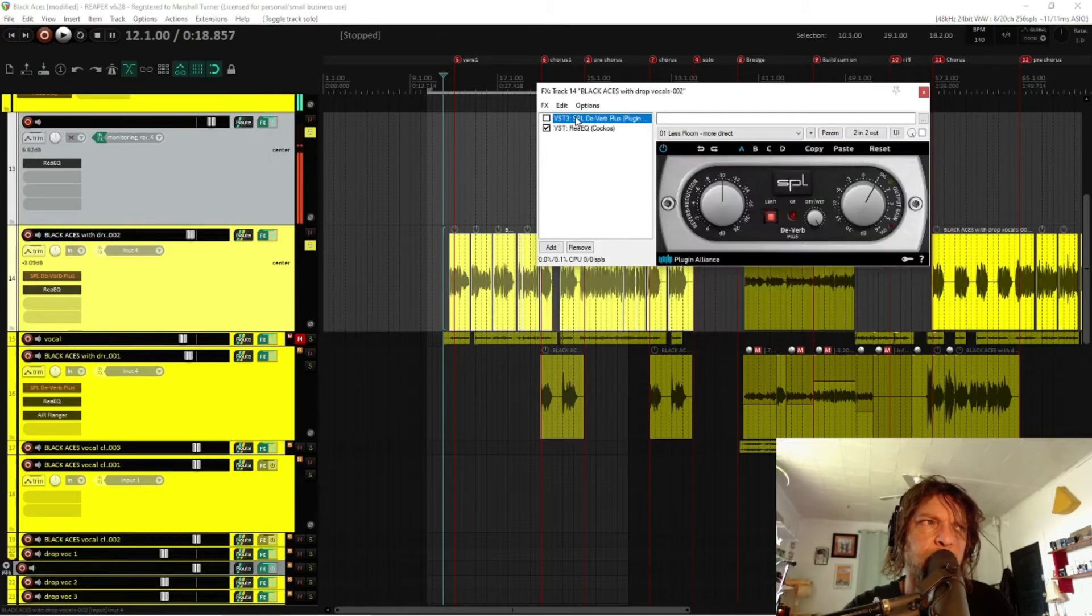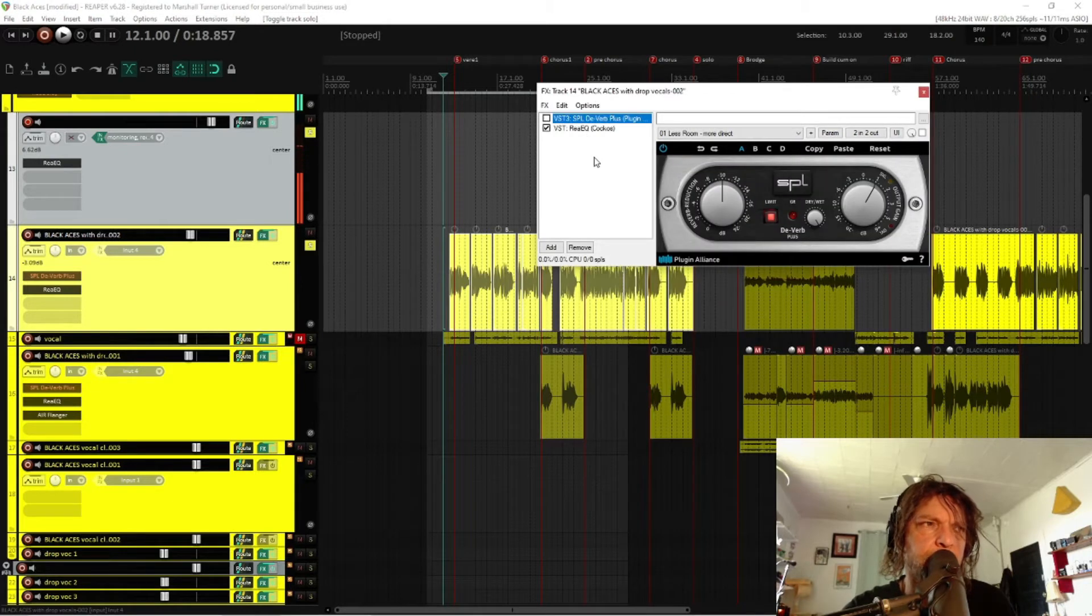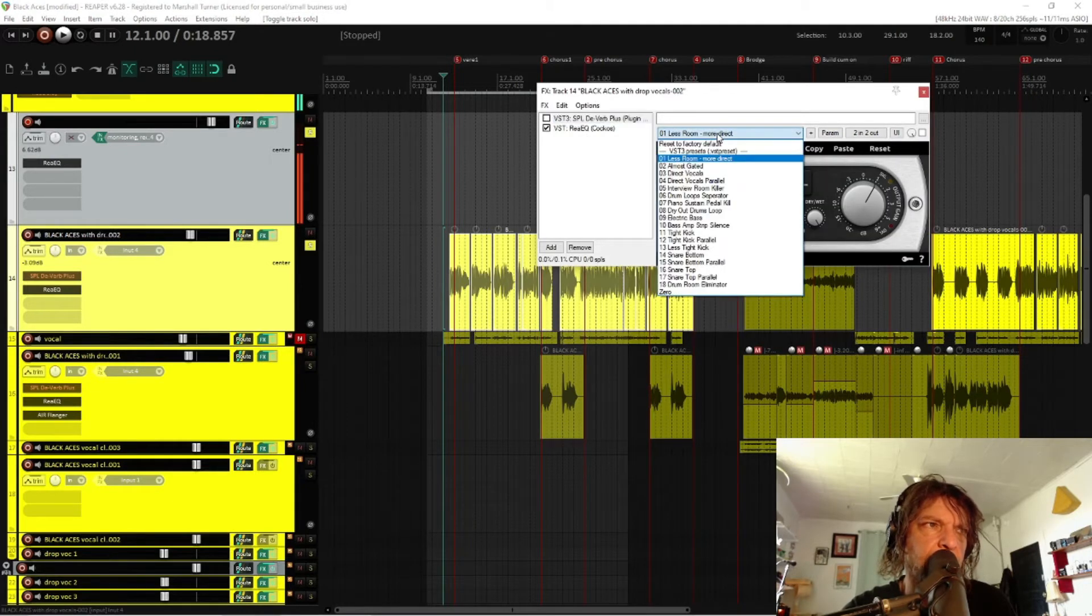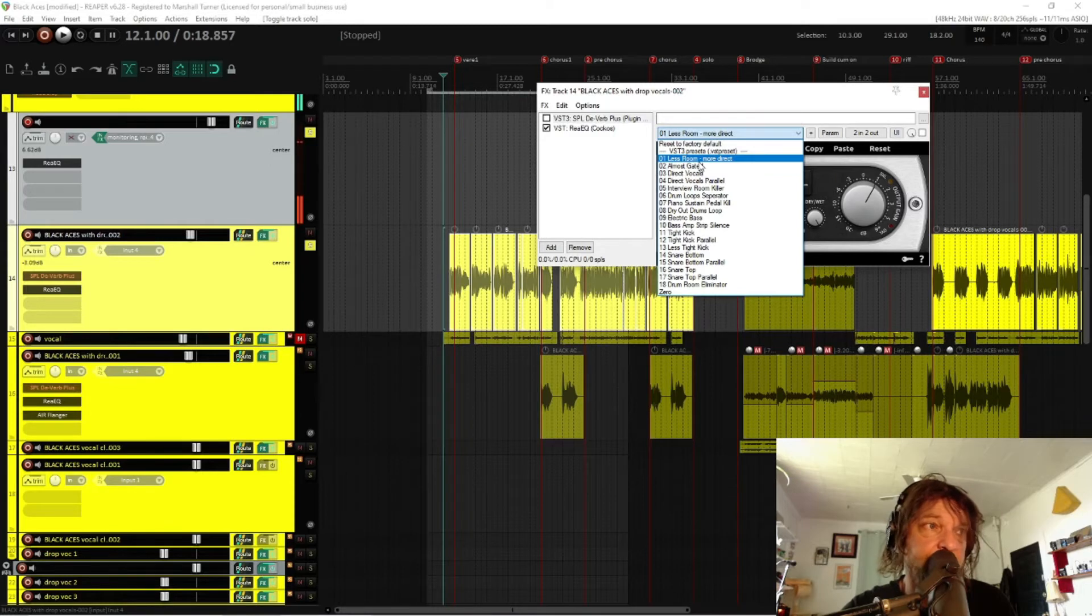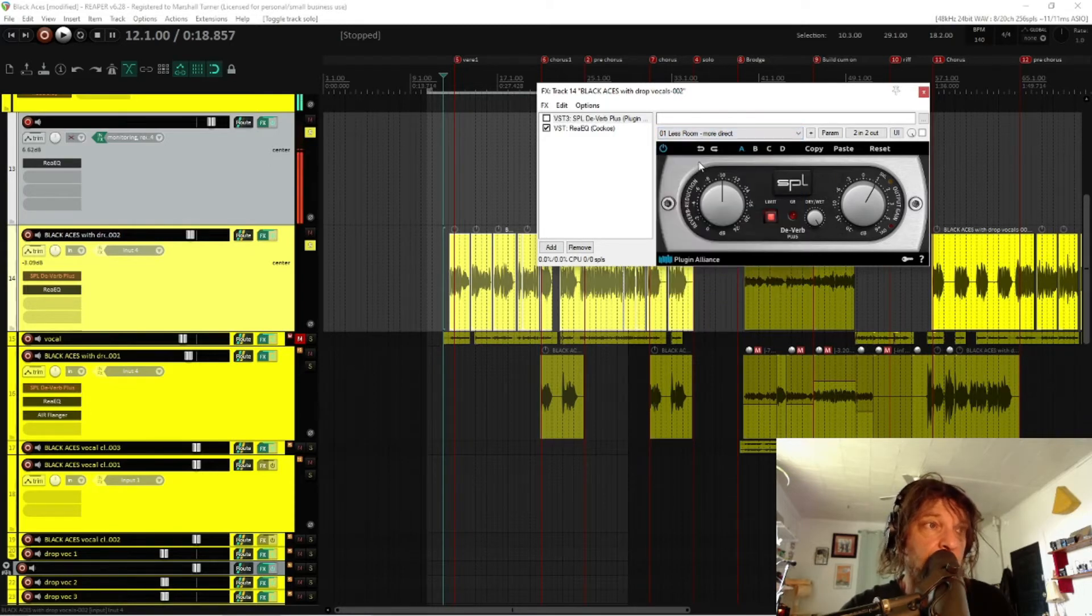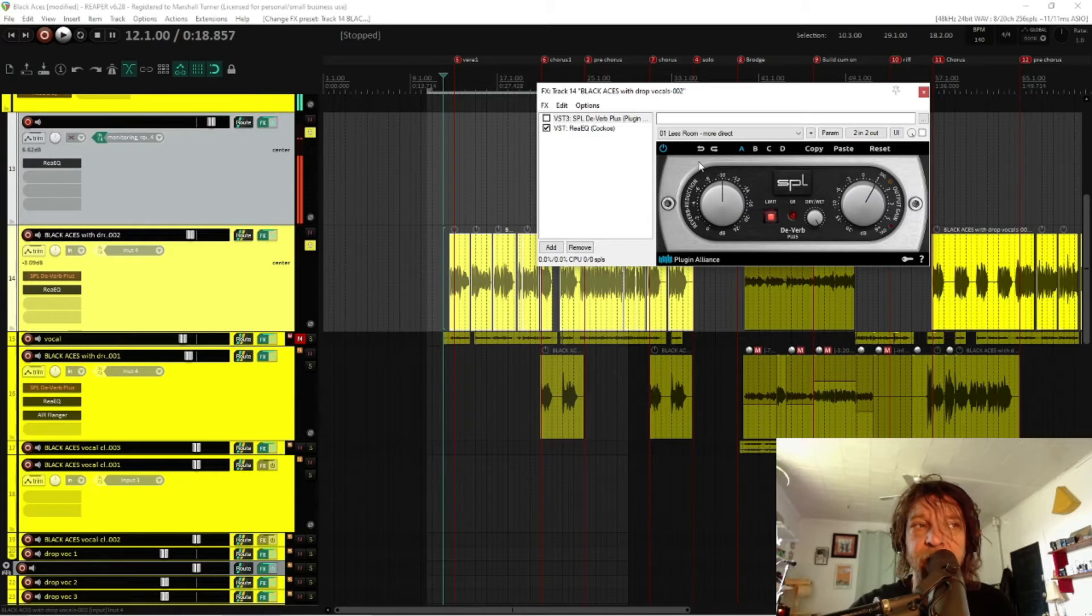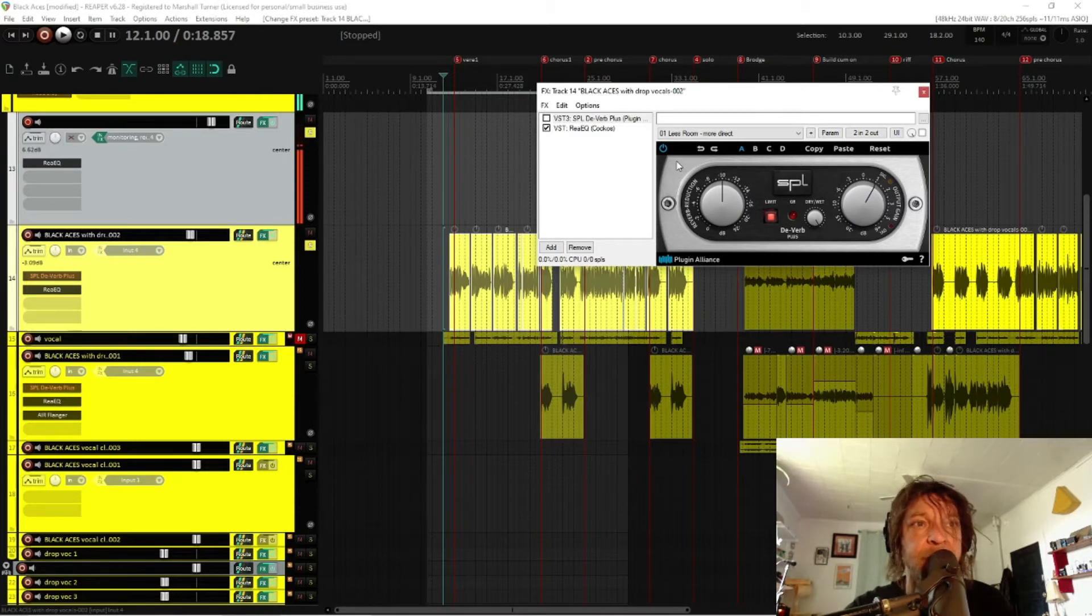Let's open up the Deverb plugin. What I've done is I've loaded a factory or a stock preset, less room. Ultimately, that's what I'm looking for. I can hear the room in that recording, and I don't really want to hear it.